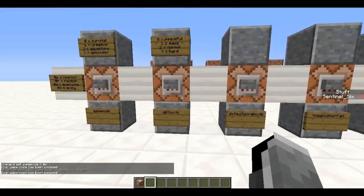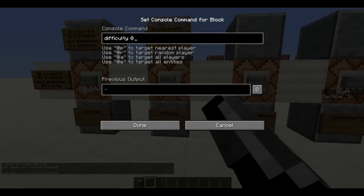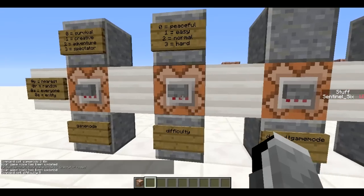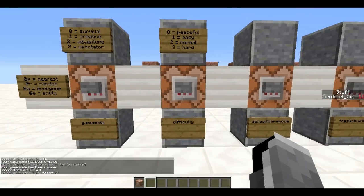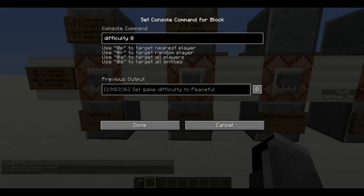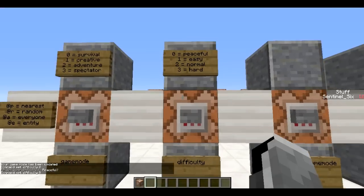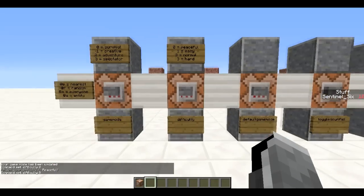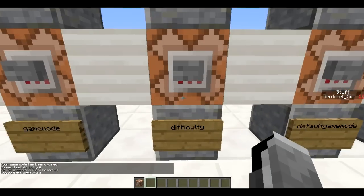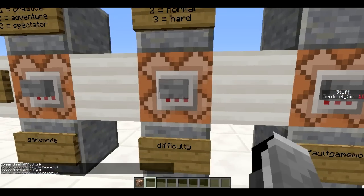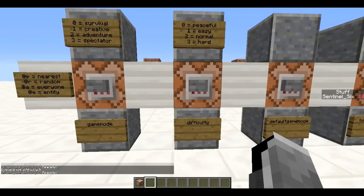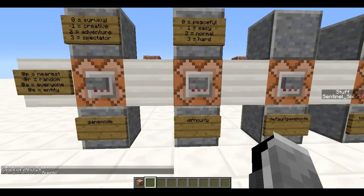Next is /difficulty. Difficulty zero sets it to peaceful, one is easy, two is normal, and three is hard. Pretty self-explanatory — it just sets the difficulty of the game.